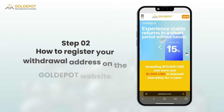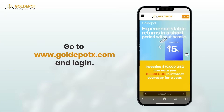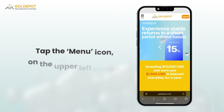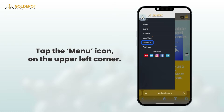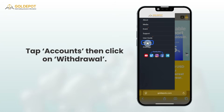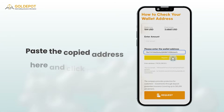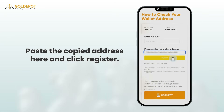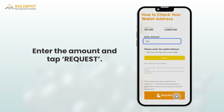Step 2: How to register your withdrawal address on the Gold Depot website. Go to www.golddepottx.com and log in. Tap the menu icon on the upper left corner, tap Accounts, then click on Withdrawal. Paste the copied address here and click Register. Enter the amount and tap Request.